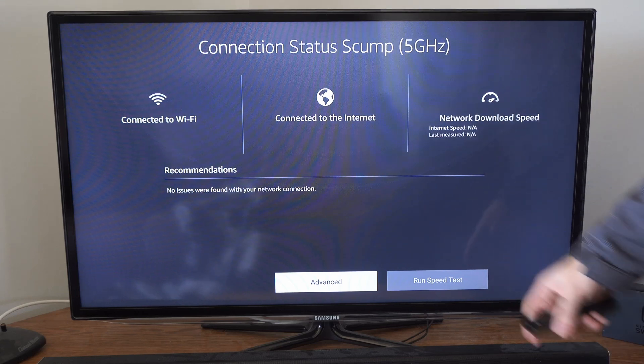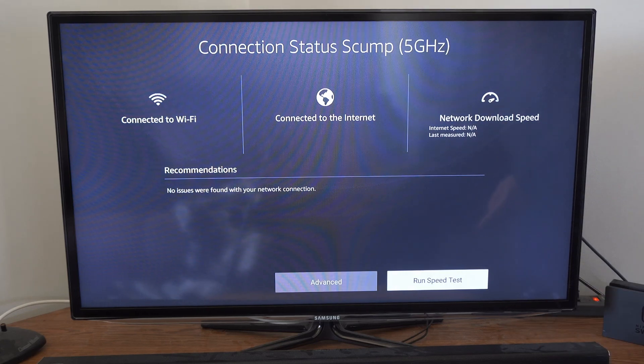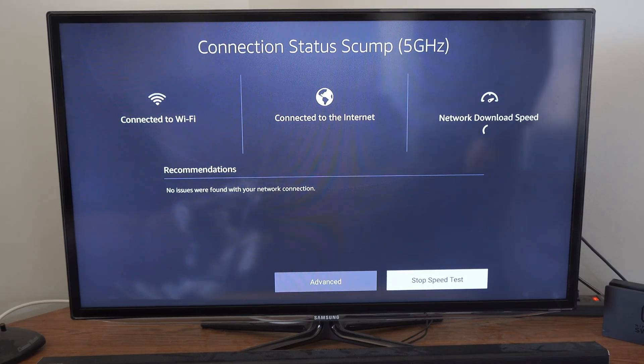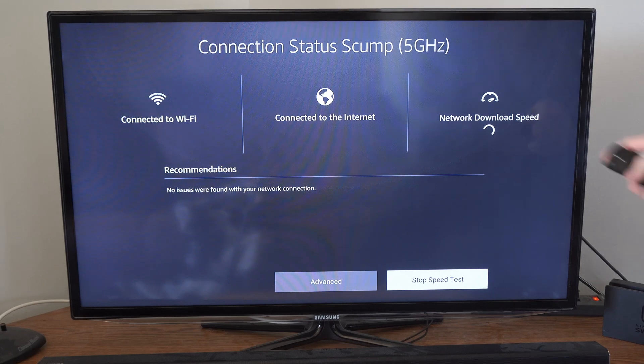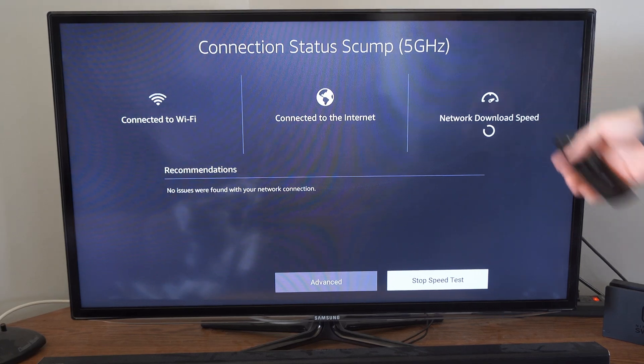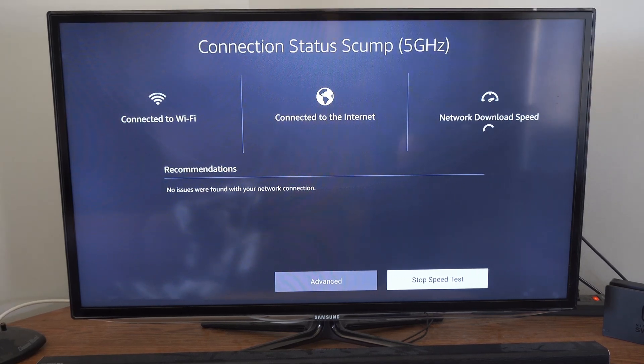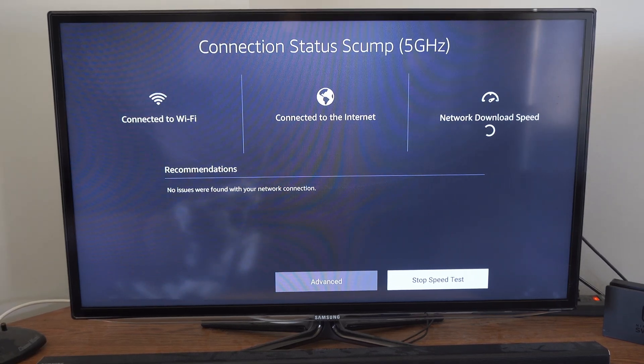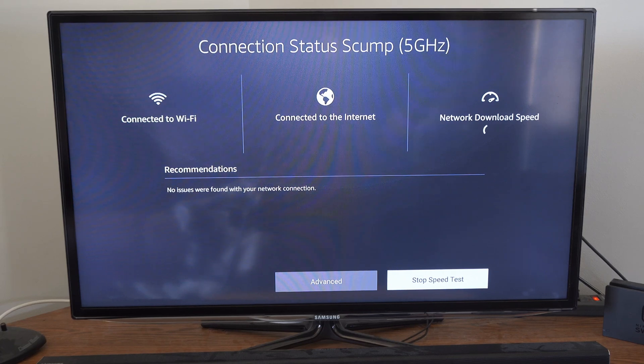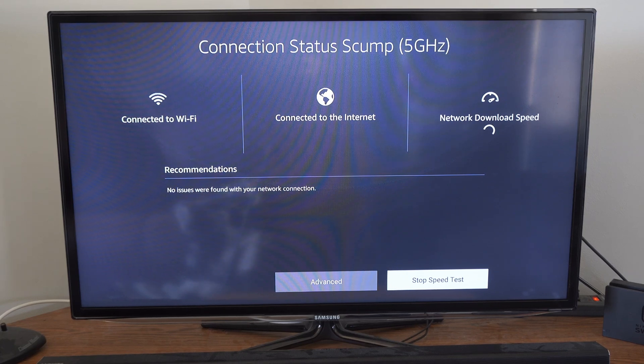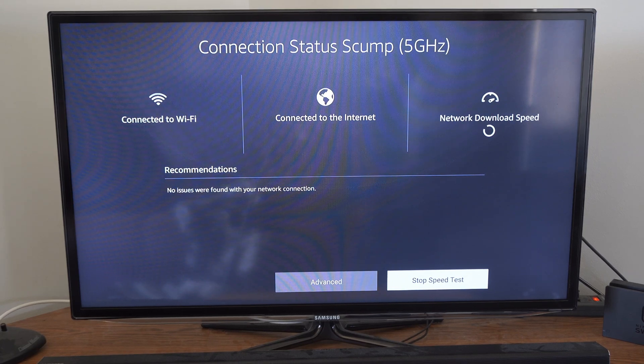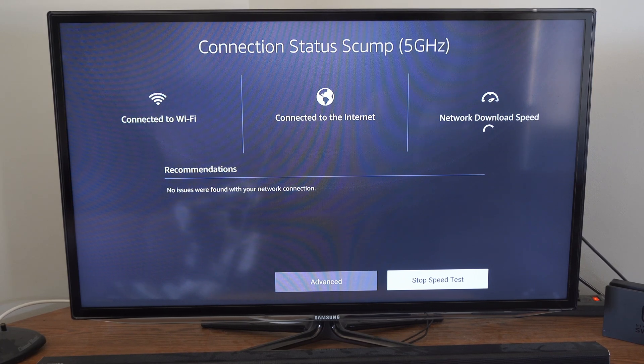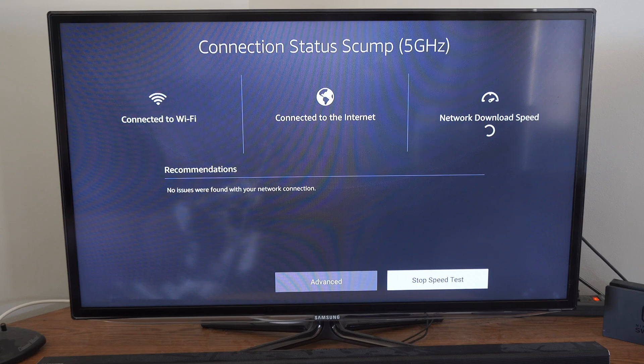Then you can do a speed test right here and check your download speed. Maybe you're not connected to the right Wi-Fi and it's not connected to the internet, and that's the reason why you cannot download or install the update.